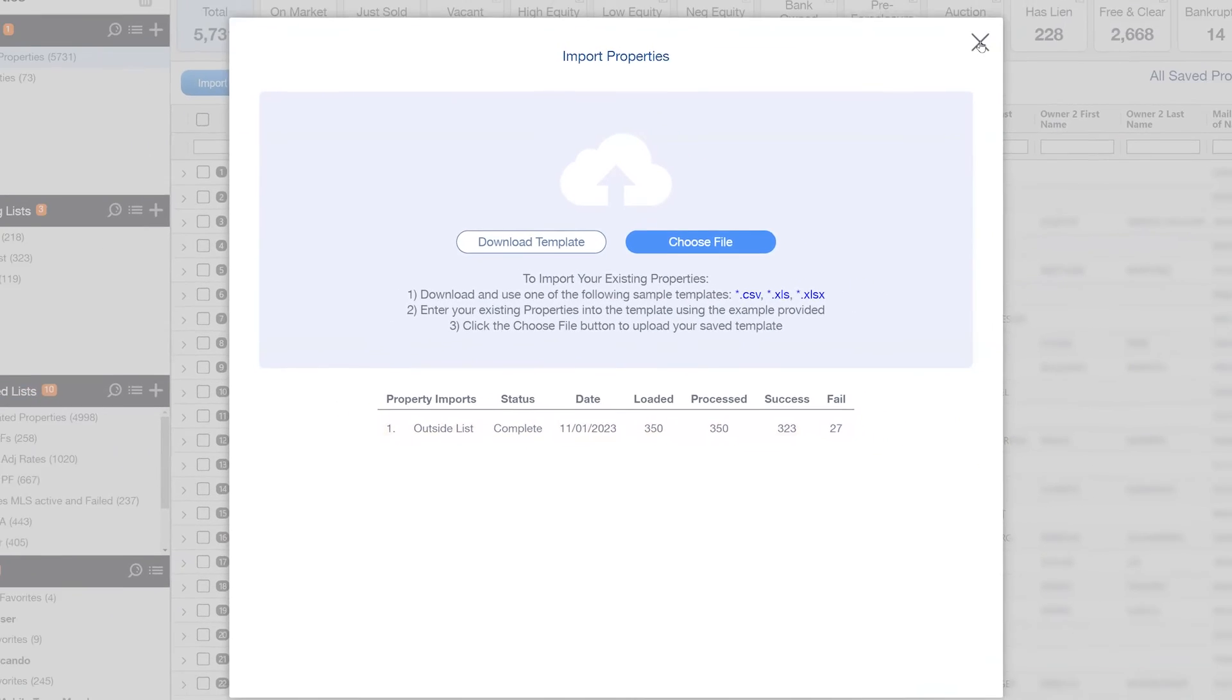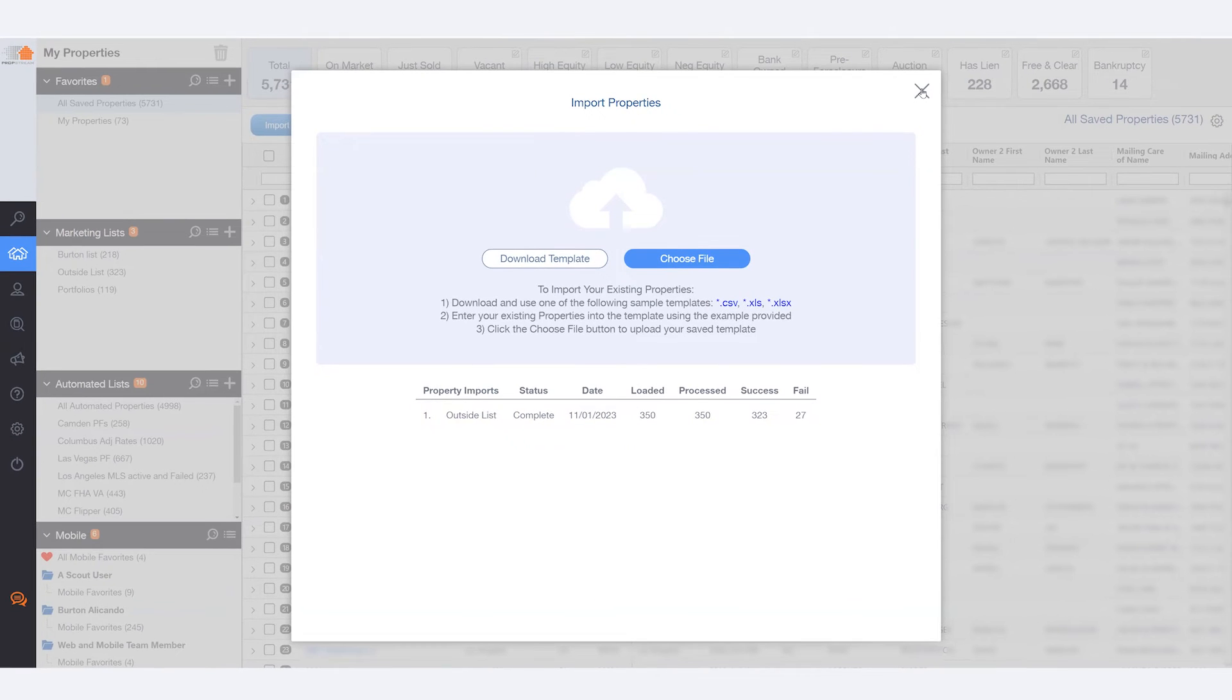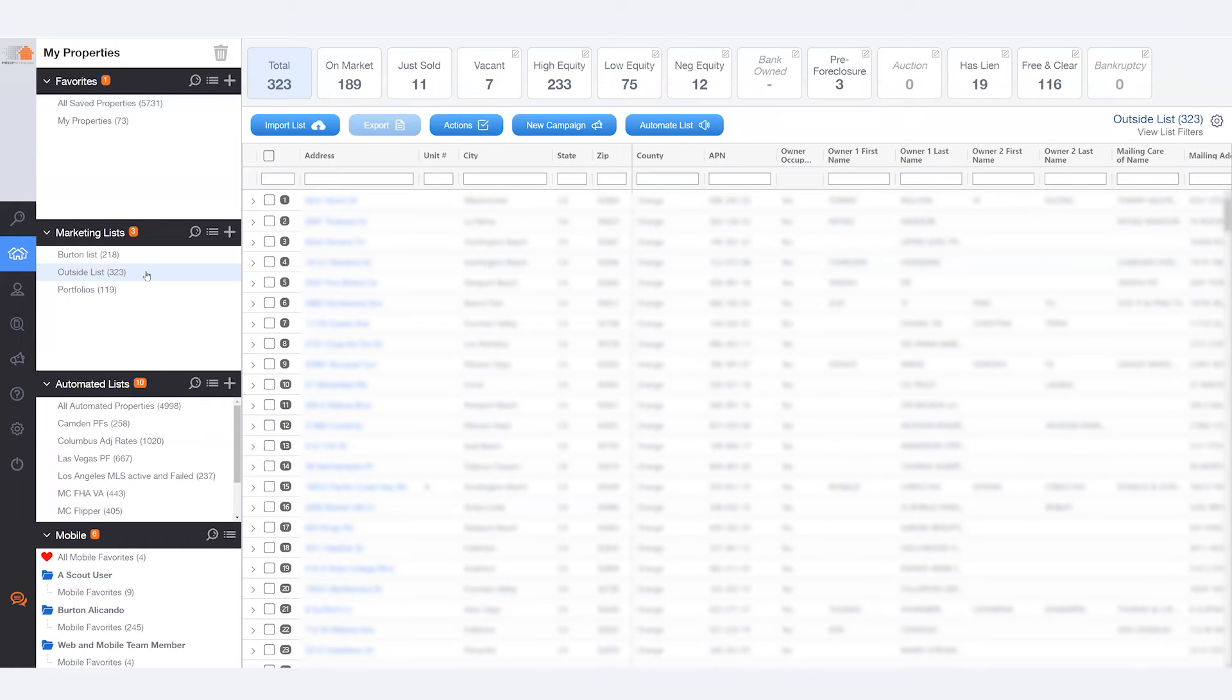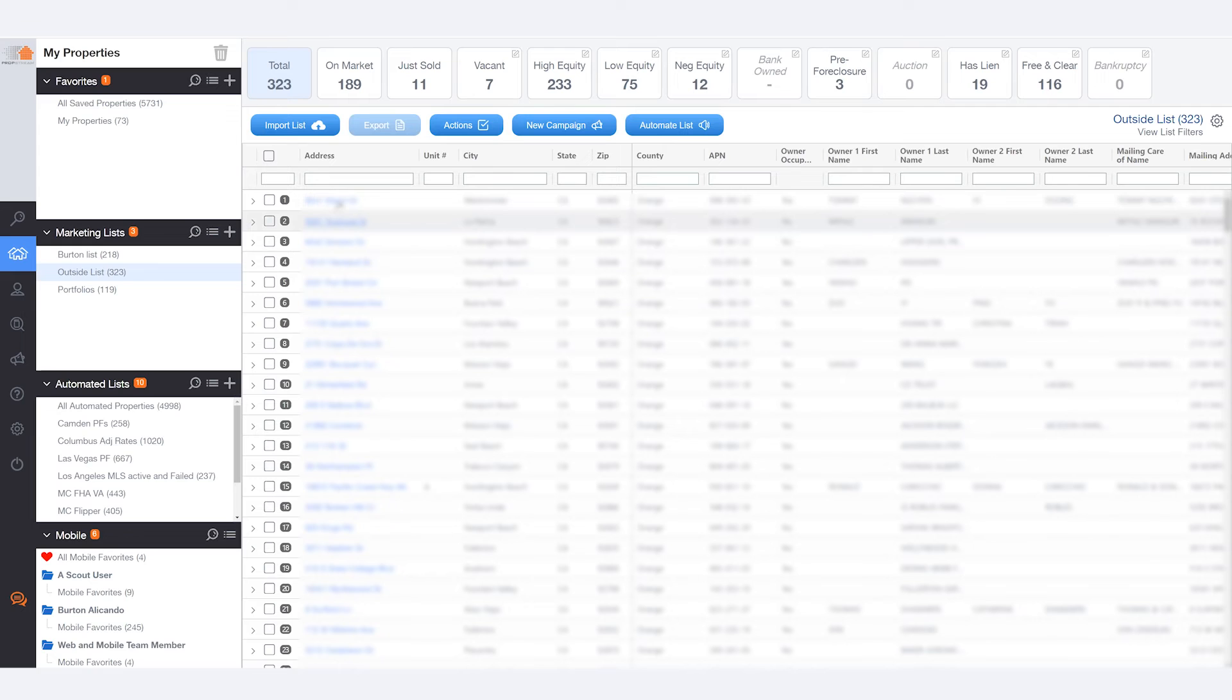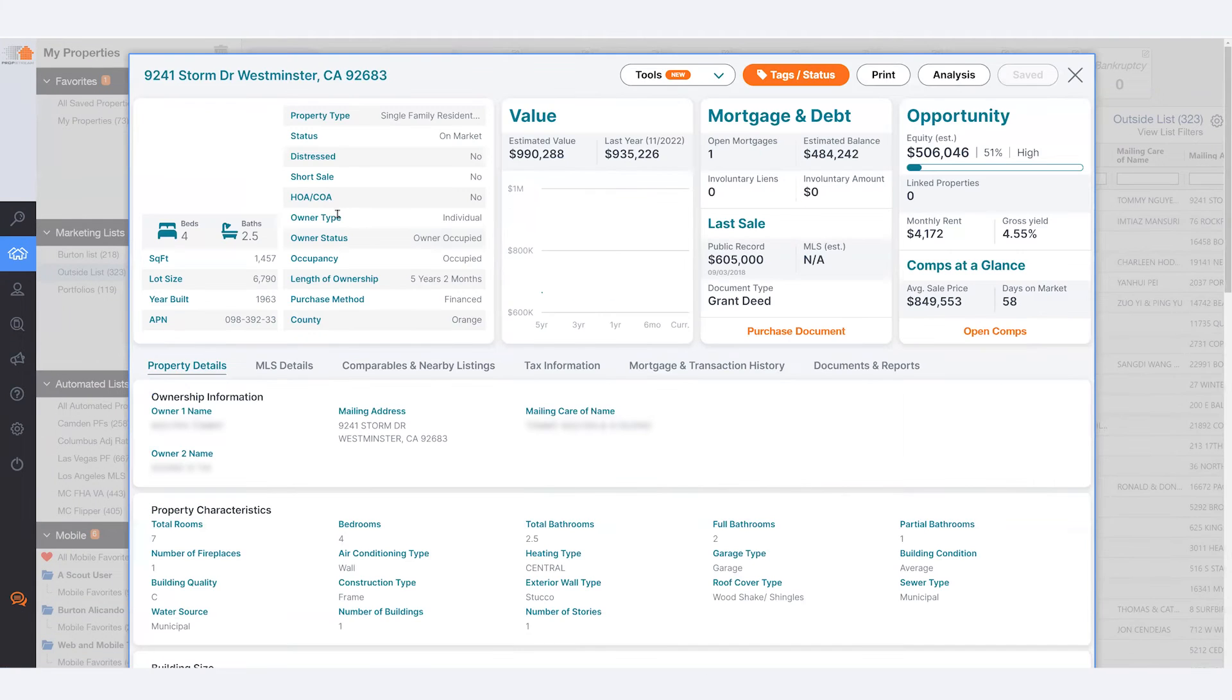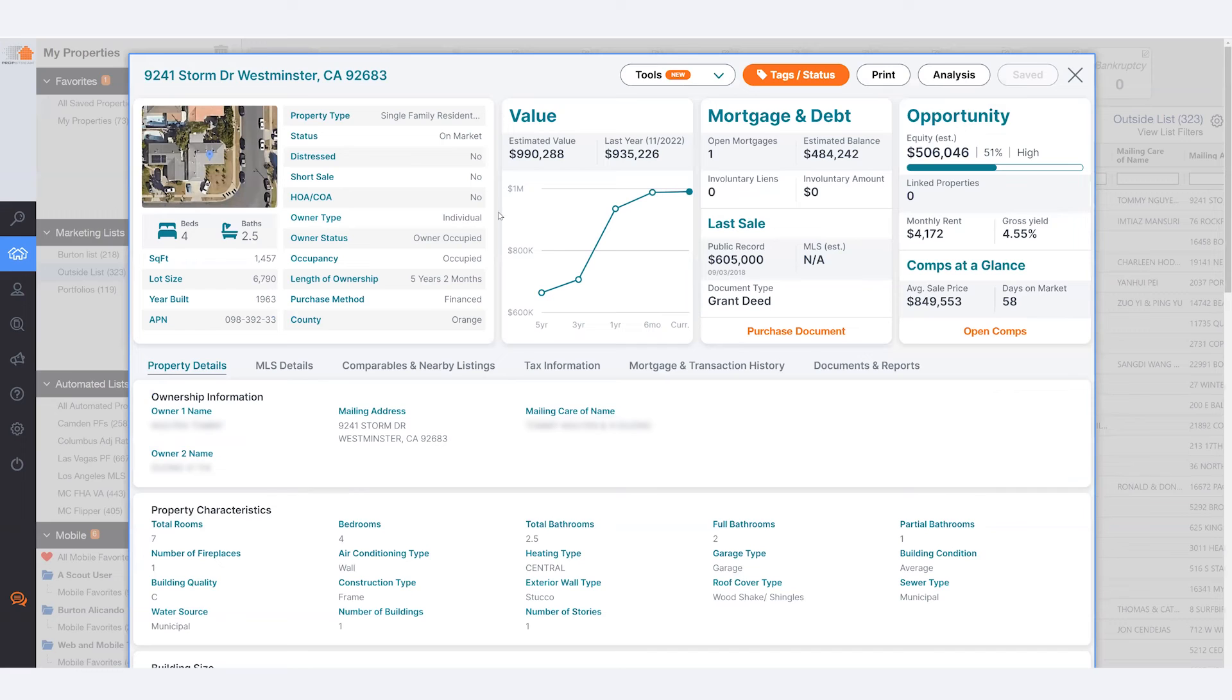But for now, go ahead and close the status menu and look for your list here on the left-hand side under Marketing Lists. As you can see, the addresses that you have now uploaded can be selected, allowing you to view the property information of each individual property that was successfully connected.